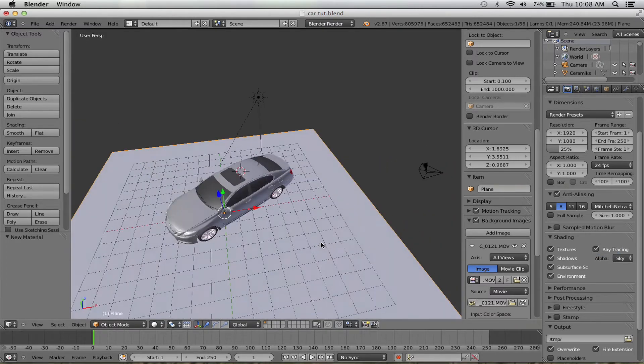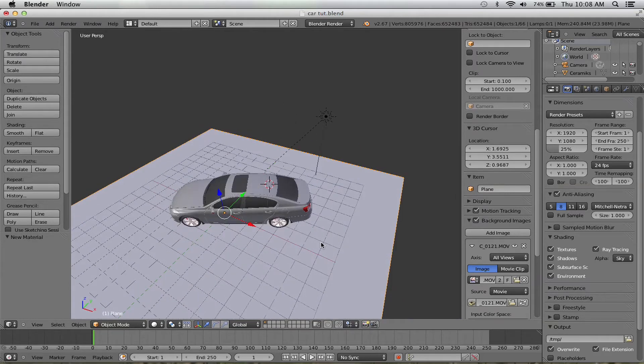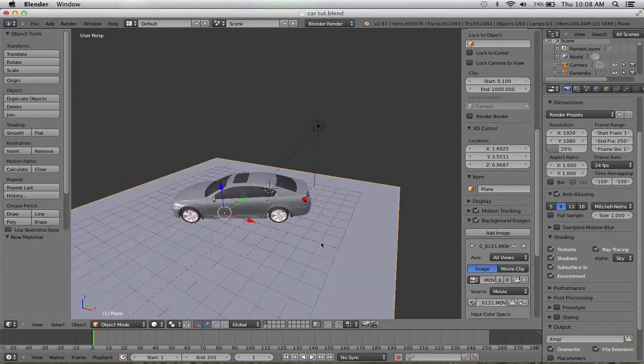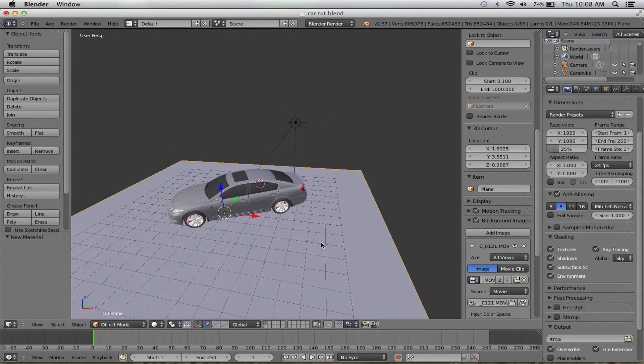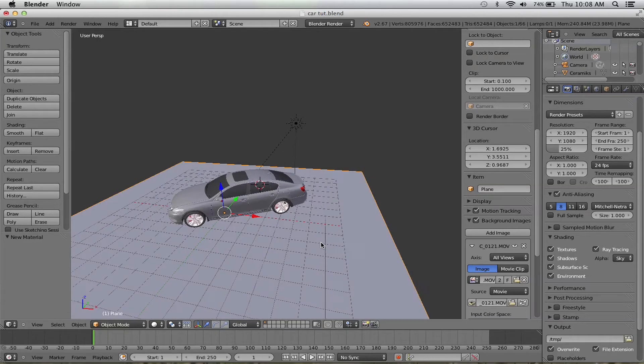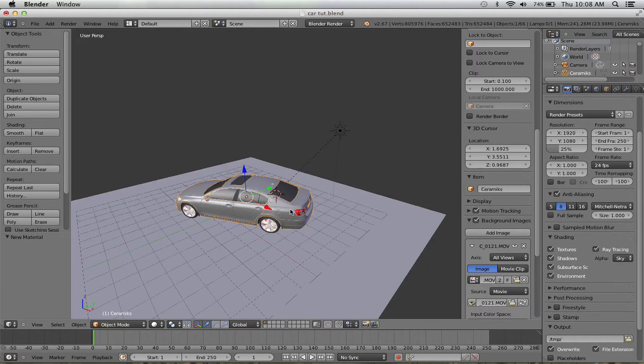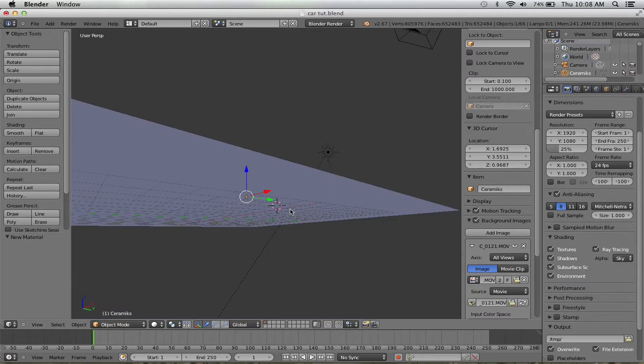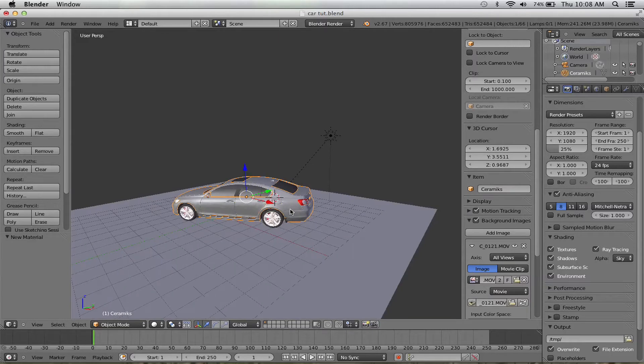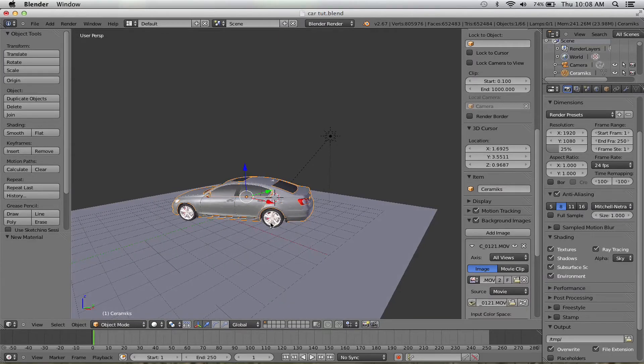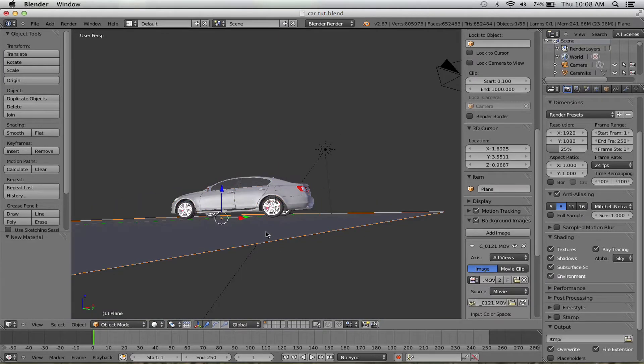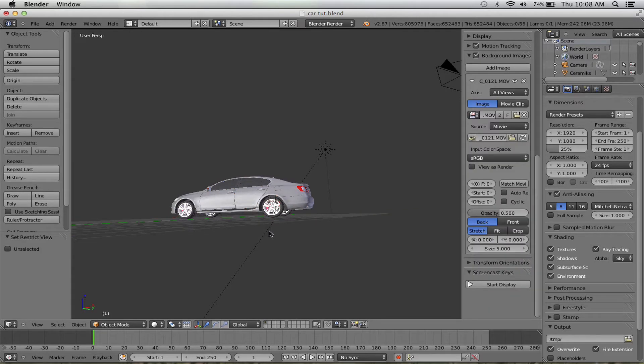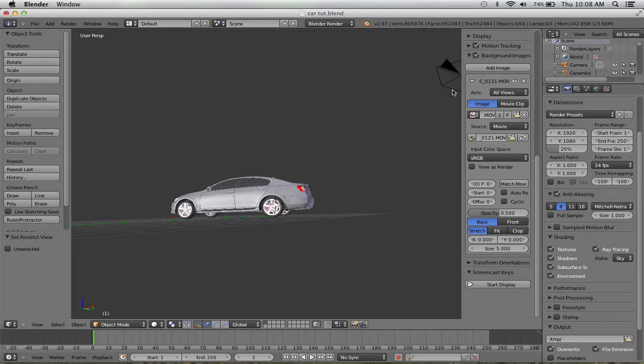Now we have to animate the car. What I like to do to make animating the car a lot simpler is we're just going to hide this real fast. Press H to hide everything else.